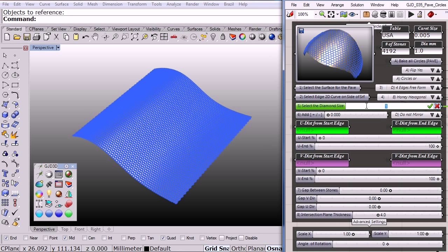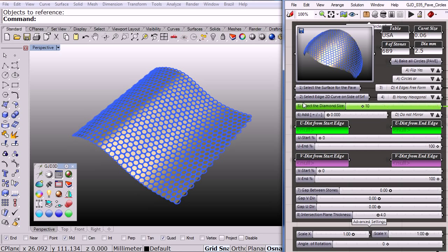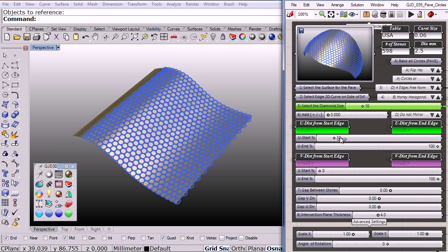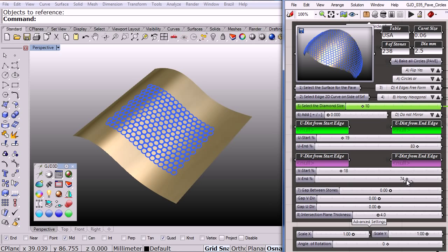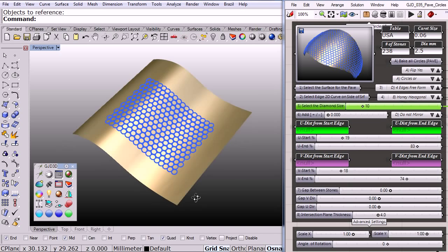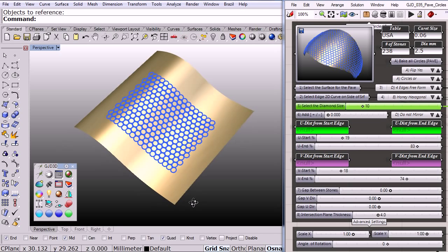And I didn't edit this video, this is in real time. So let me change the size of the stone to maybe 0.06 carat, that's a 2.5 millimeter diameter stone. And let me choose just a little bit of the area on that surface. Quite simple, right?